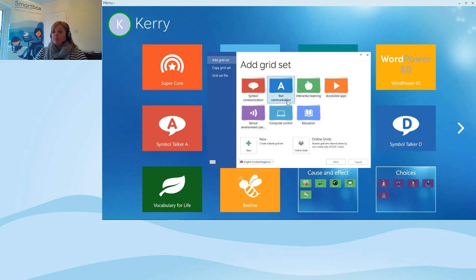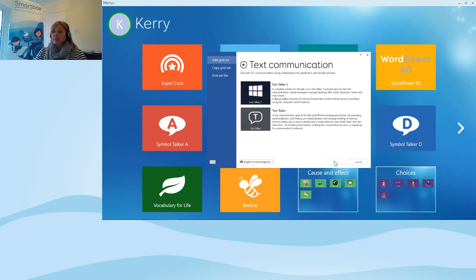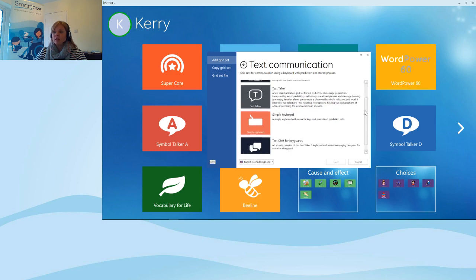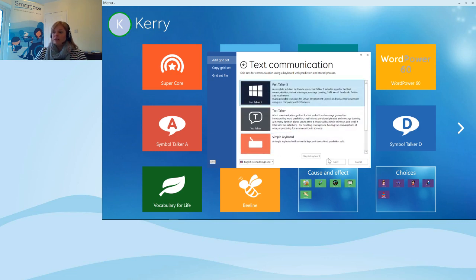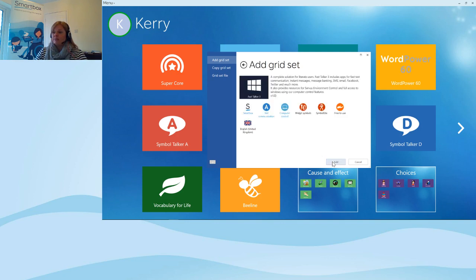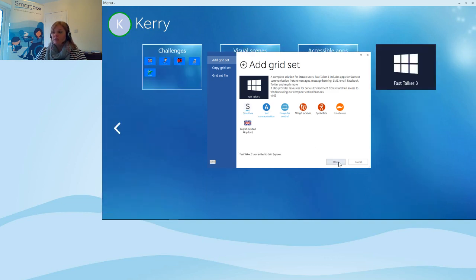I'll go into Text Communication because we didn't add any of those previously. Selecting that gives a list of the text communication grid sets available. I'll add Fast Talker 3 and go to Next — it gives information about the grid set, tells me what symbols are available, that it supports computer control, and who made it. I can see this is a Smartbox grid set. After adding it, Fast Talker 3 now appears in Grid Explorer. I'll close this window.